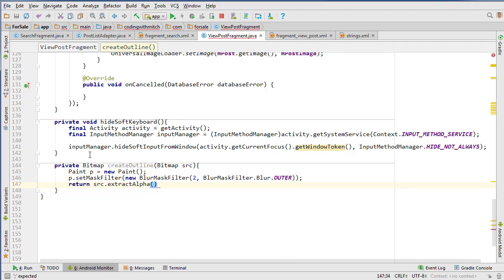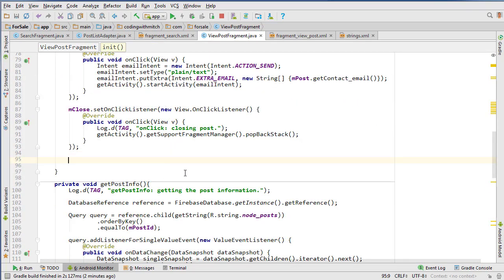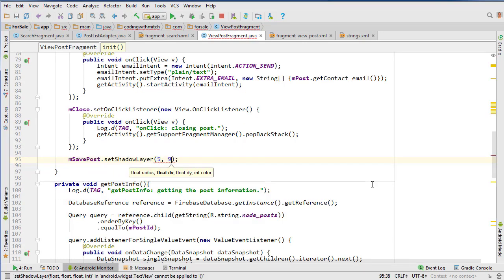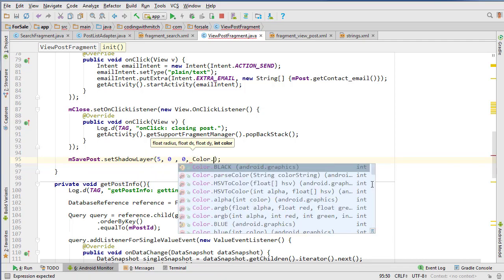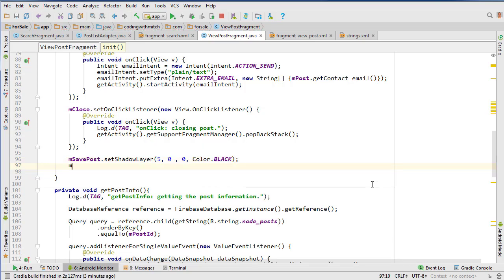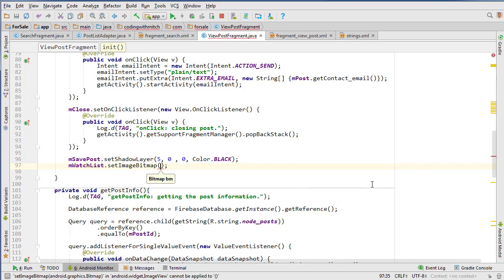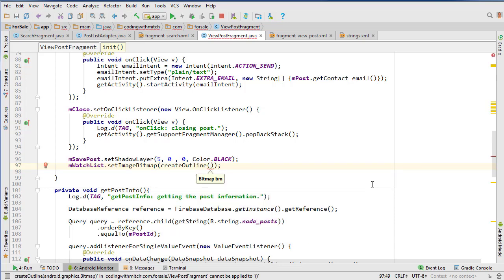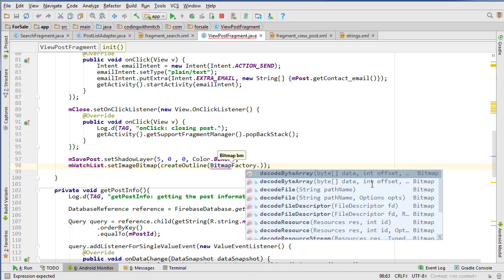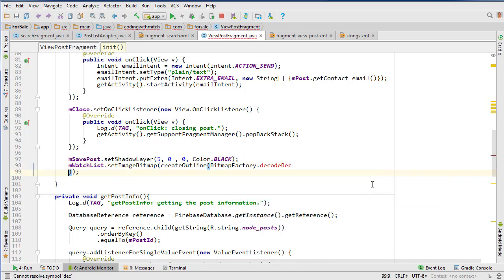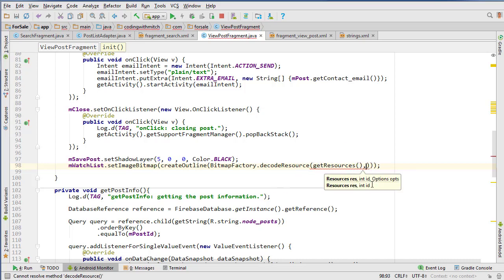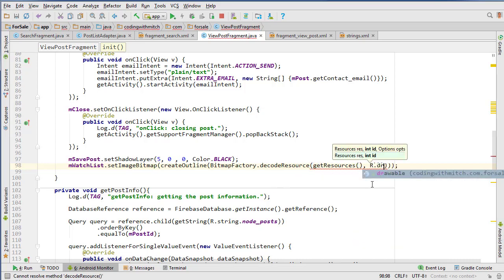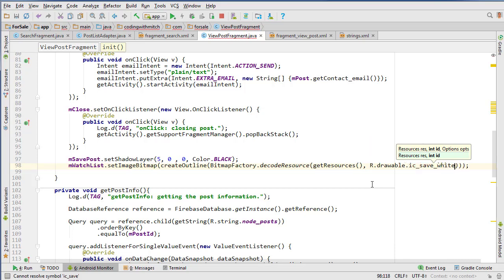Now let's go back up here and set some properties. mSavePost.setShadowLayer - we're going to go 5, 0, 0. I know in the original I set it to black but I might change that. I'll set it to black for now. There's also the watch list. SetImageBitmap createOutline do Bitmap factory.decodeResource, then getResources R.drawable - I don't think I actually imported that - ic_save_white is what we're going to call that. Then do watchList setColorFilter do Color.black.